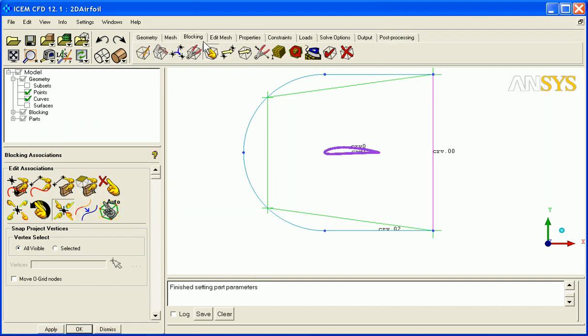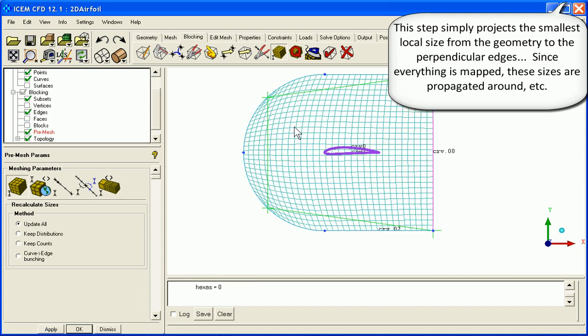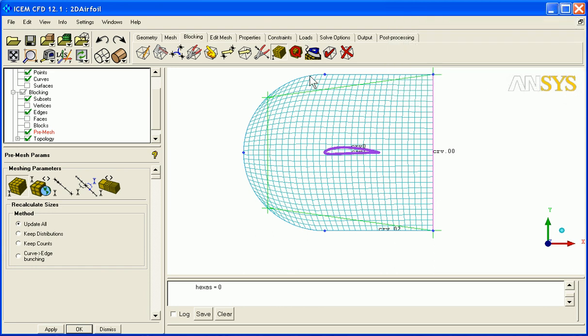Dismiss. I can go into hexa and just basically assign these sizes to the block just to see that initial pre-mesh. You get an idea of how it looks right now. It's more of an H grid trying to fit to this shape. It's not ideal. It doesn't capture our airfoil. We obviously have more work to do.